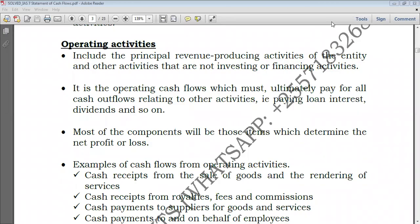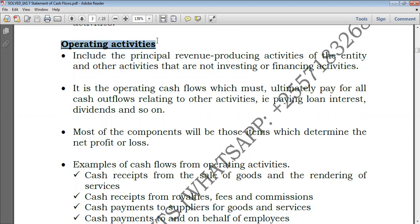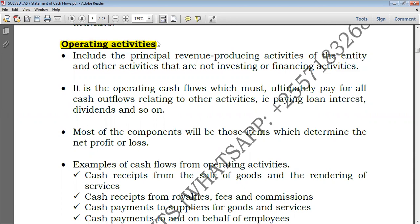Hello everyone, welcome again to this channel. This is Hybrid Accounts. If you haven't subscribed, I suggest that you subscribe. Today we're just going to take a look at a statement of cash flows under the section of operating activities. The statement of cash flows covers operating activities, investing activities, as well as financing activities. Today we're just going to take a look at only operating activities, and we'll look at both direct and indirect methods, so stay tuned.